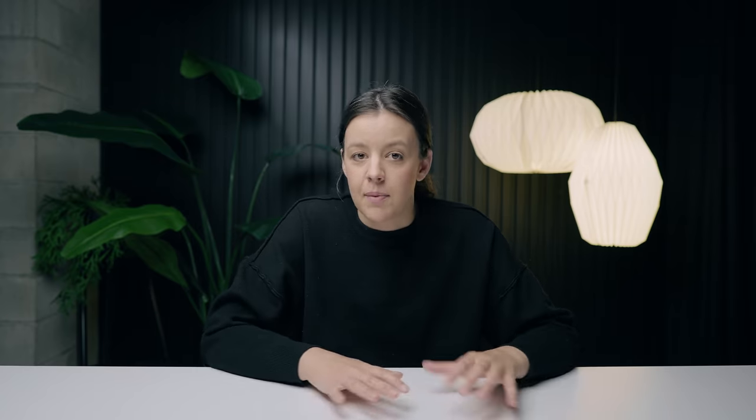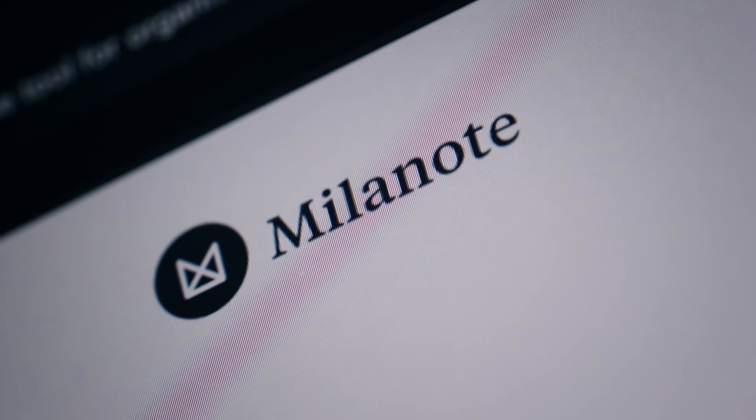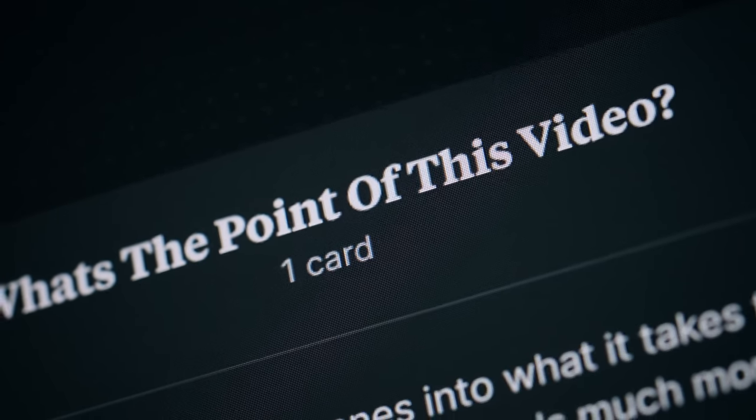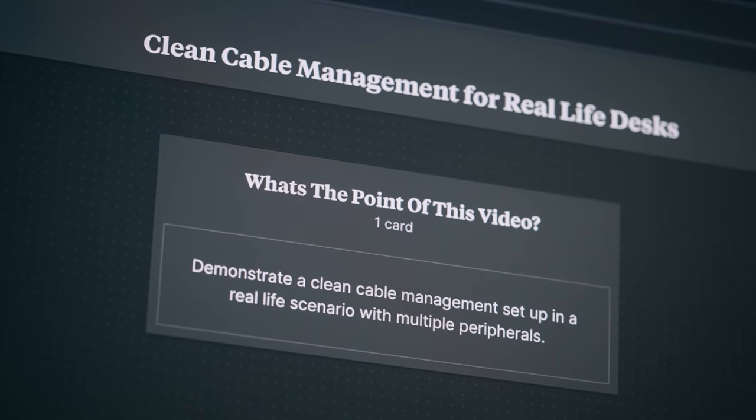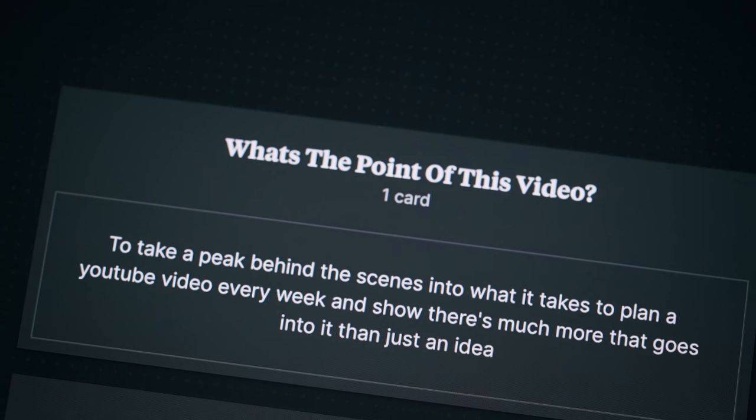So once I have my thumbnail and my title idea, I go back to the questions I've answered at the beginning about my story, and then I start to develop an outline. I usually use Millenote for this, and I start by writing a short paragraph answering what is the point of this video, and that helps me wrap my head around the planning and the outline and figure out what exactly I need to include in the video and what doesn't need to be in the video. So for this video, I'm going to read it because I have it written down here. What is the point of this video? Take a peek behind the scenes into what it takes to plan a YouTube video every week and show there's much more that goes into it than just an idea. Every video I do that. And then from there I start writing rough notes on what I want to include in the video and some talking points, and that all kind of circles back to the point of the video.